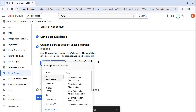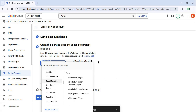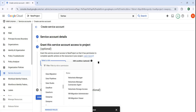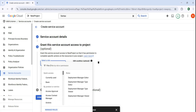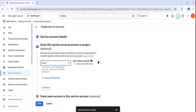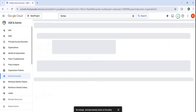Now you need to select a role. For right now I'm going to choose owner, but you can give access to any API from here. You can restrict the permission, but for right now I want to just choose owner. Let's click on continue, and then click on done.